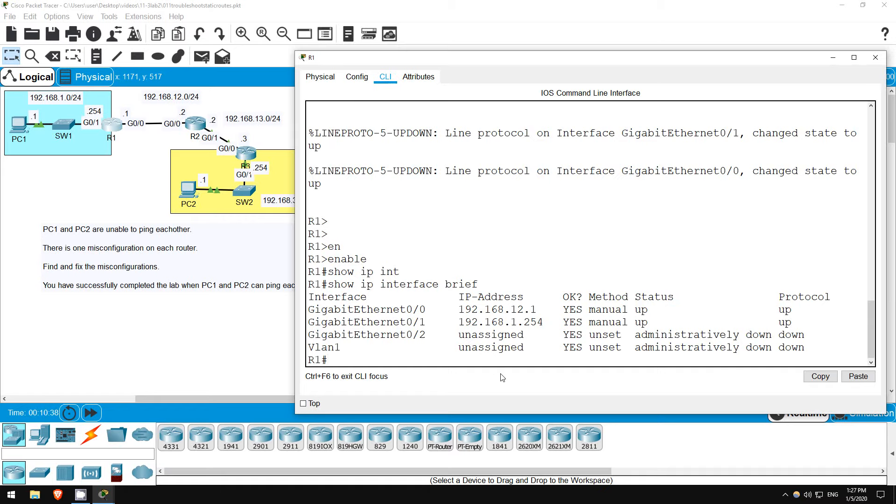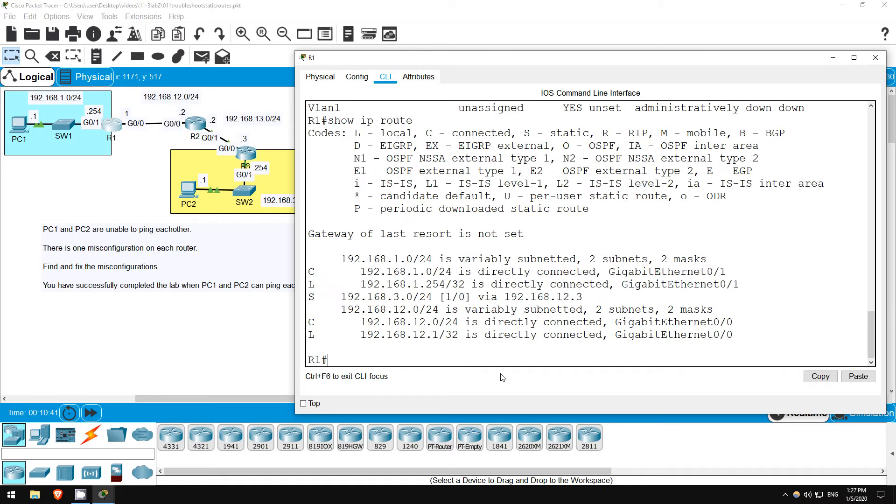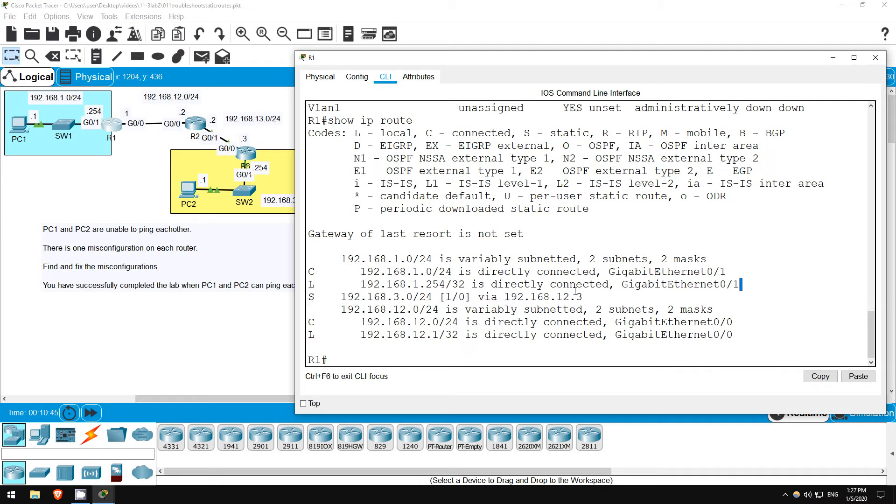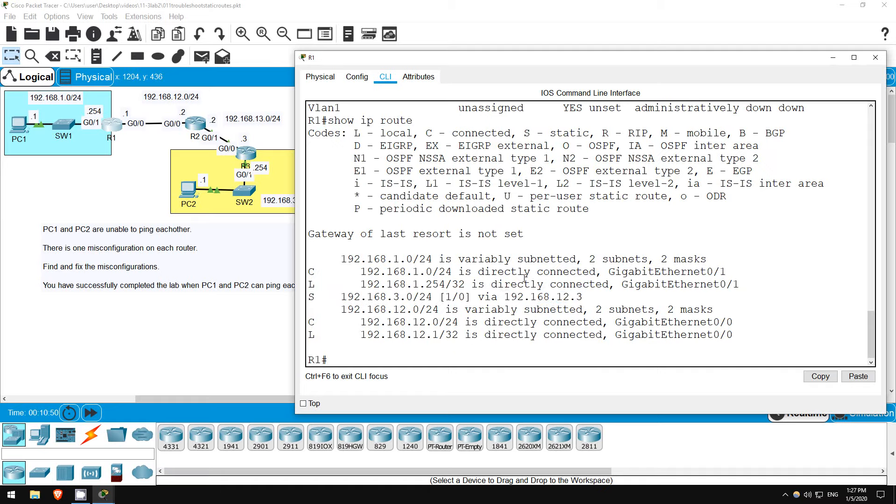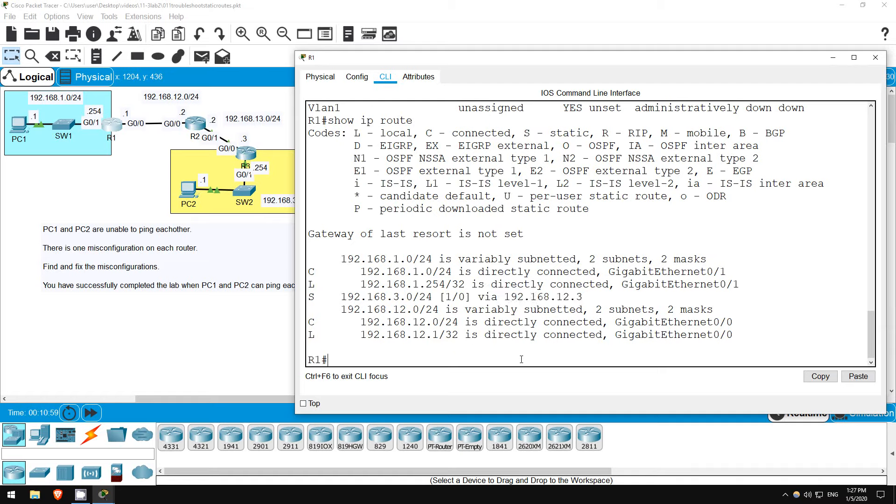Let's check the routing table. Show IP route. Here's the static route for the 192.168.3.0 slash 24 network, but can you see the misconfiguration? It says via 192.168.12.3, but actually the next hop address should be 192.168.12.2, which is the IP address of R2's G0 0 interface.